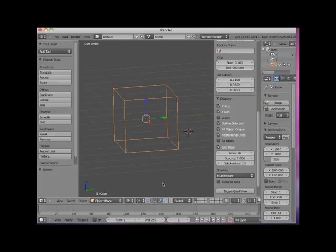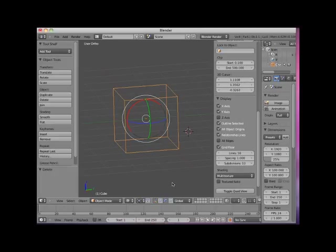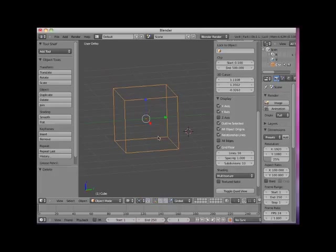I will switch to the Rotate Manipulator widget. Notice that it also is located at the object's origin. Here I will switch to the Scale Manipulator widget. Note that it also is located at the object's origin.